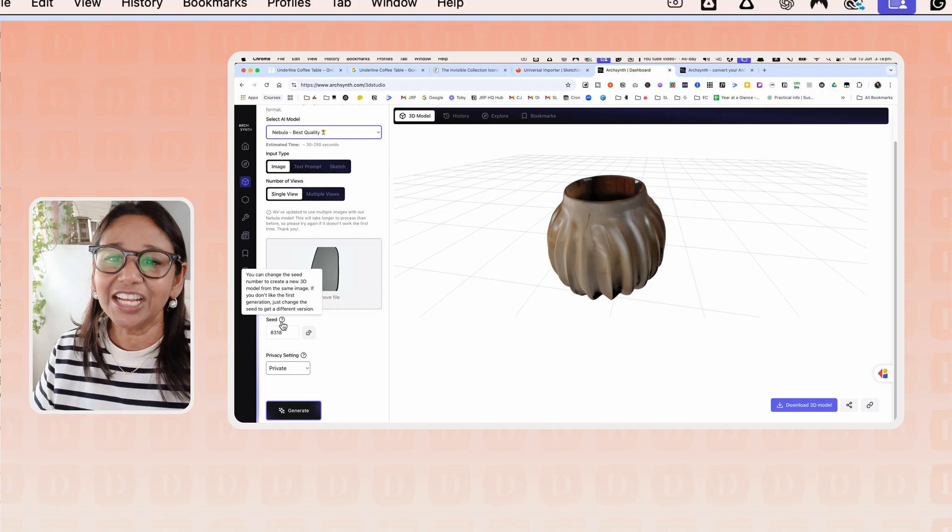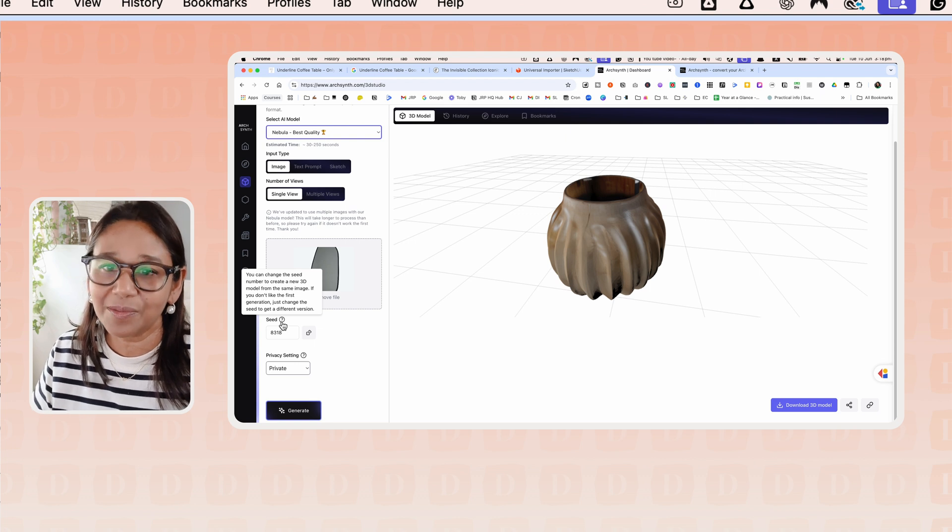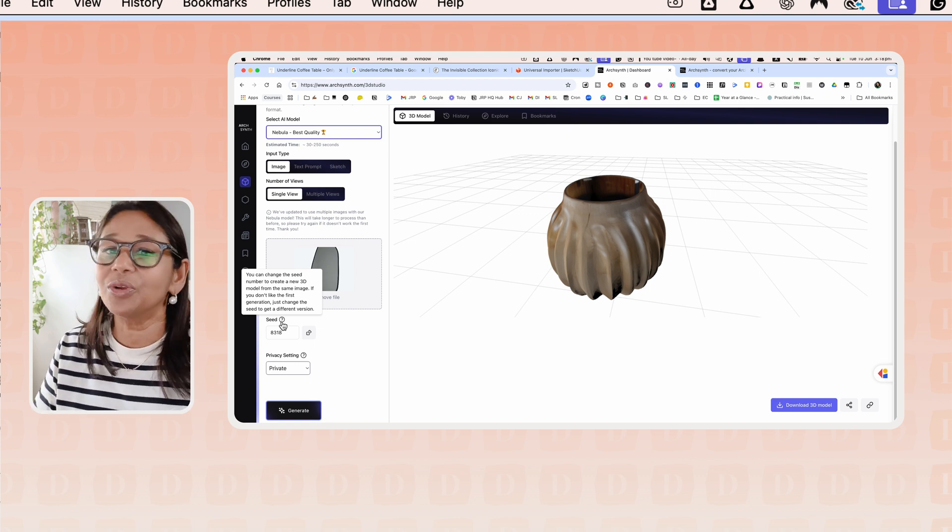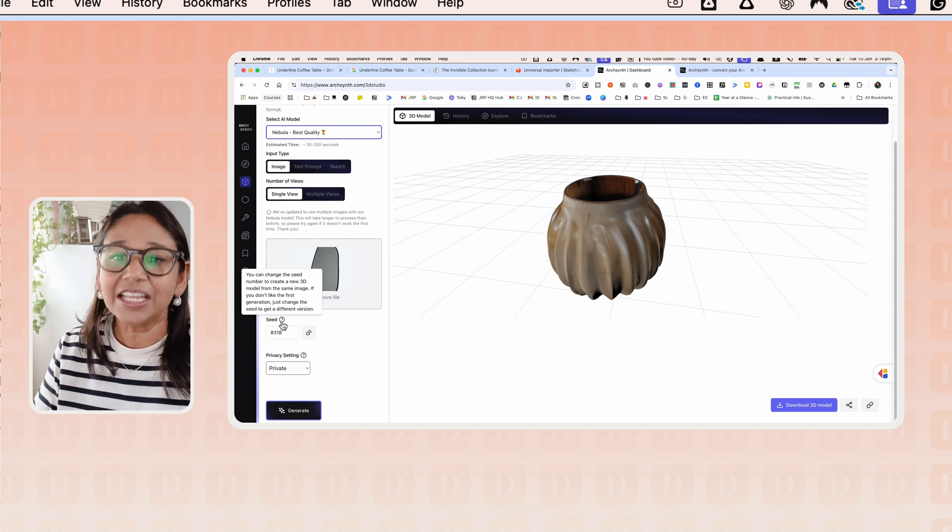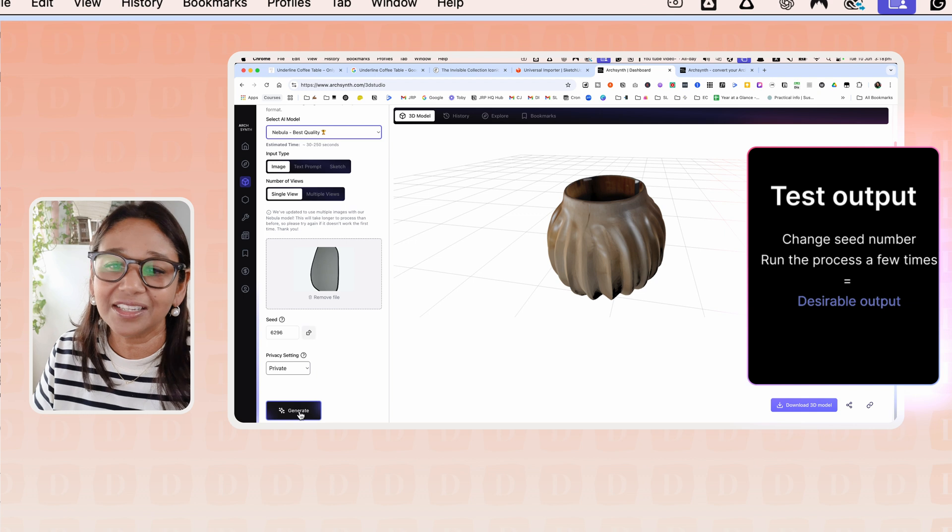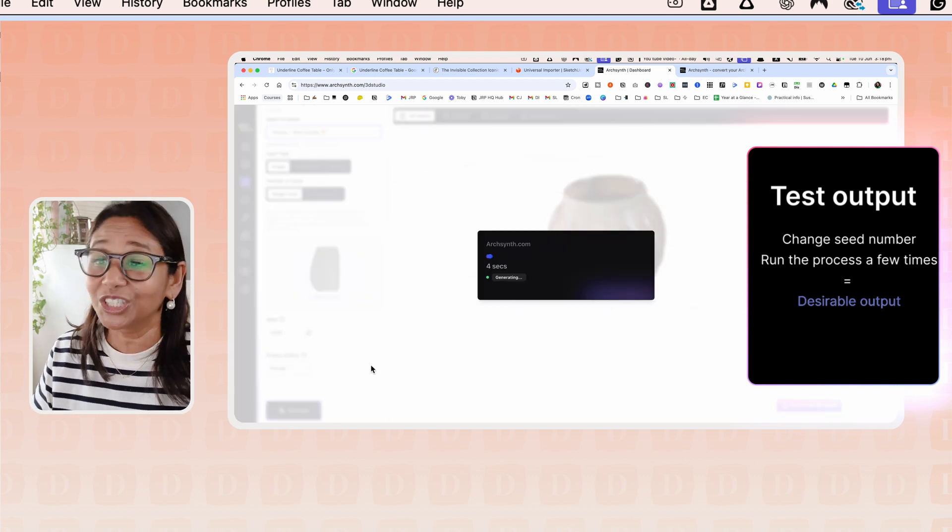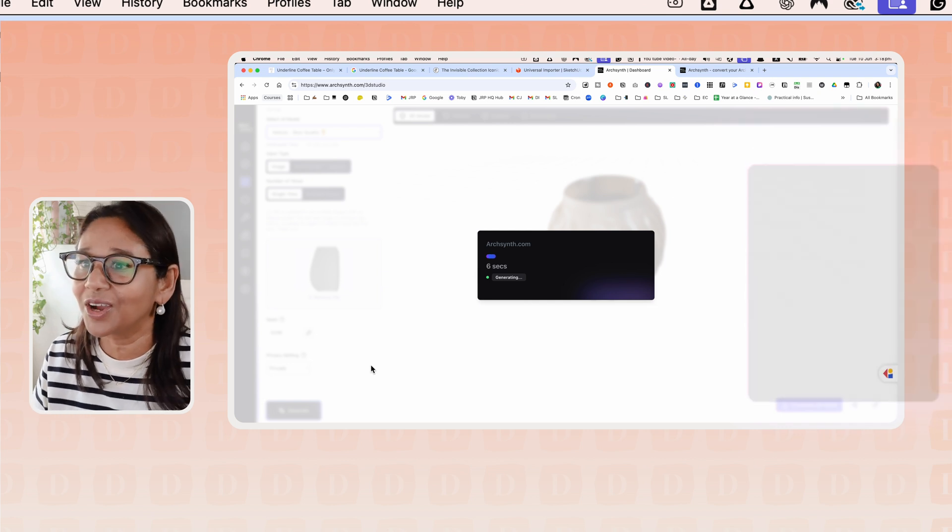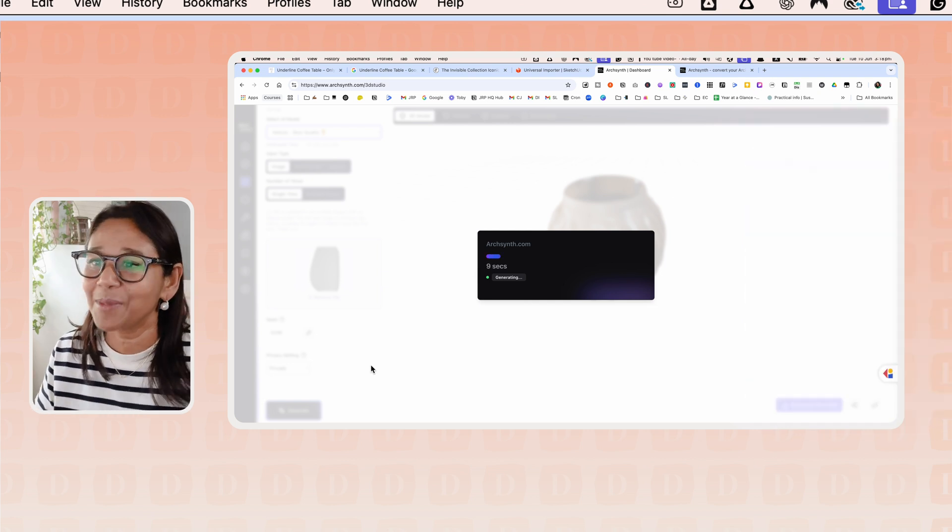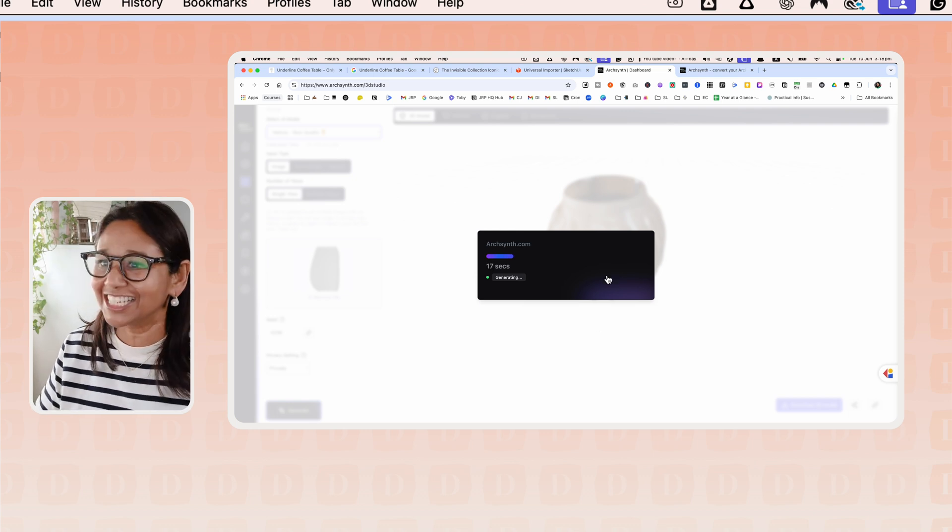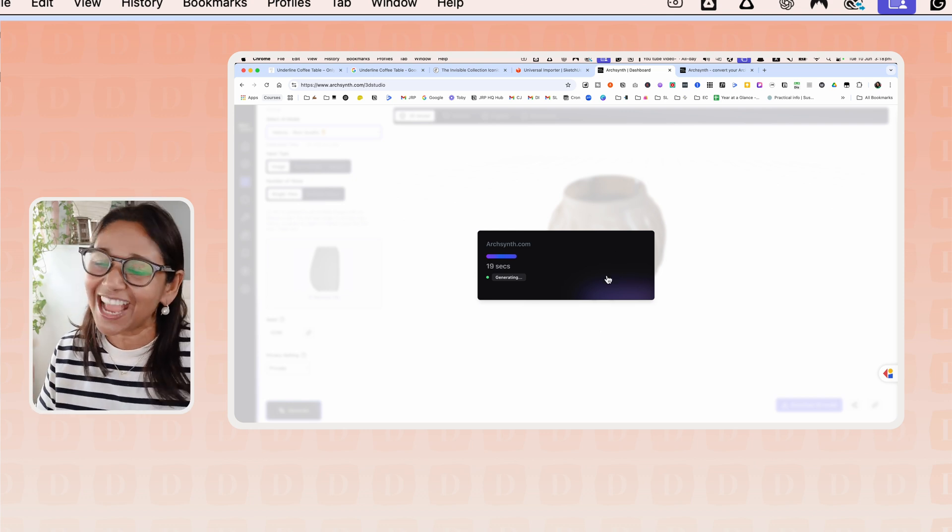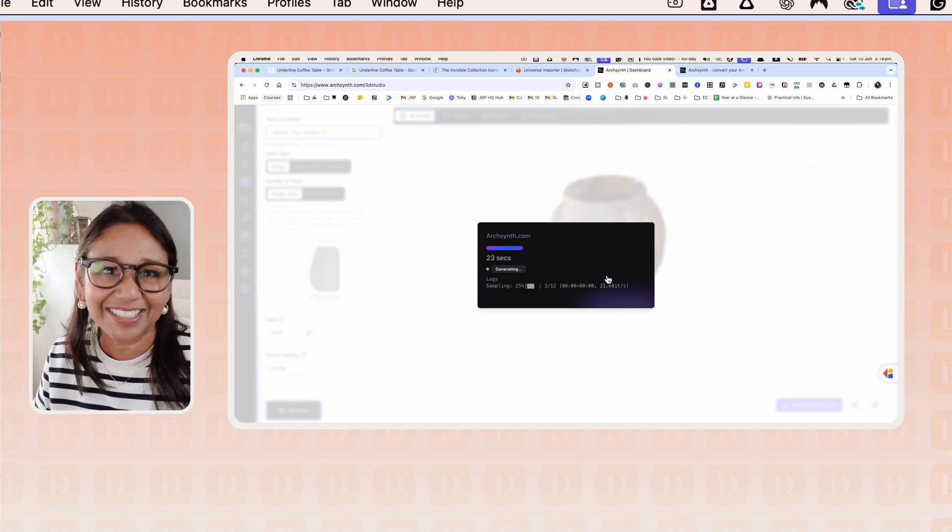You can play with the different seeds. I've been using Seed 42. You can change the seed number to create a new 3D model from the same image. The best practice is if you don't like the output that you're getting, then change the seed number. You can see it takes a number of seconds to generate, so we'll fast forward.